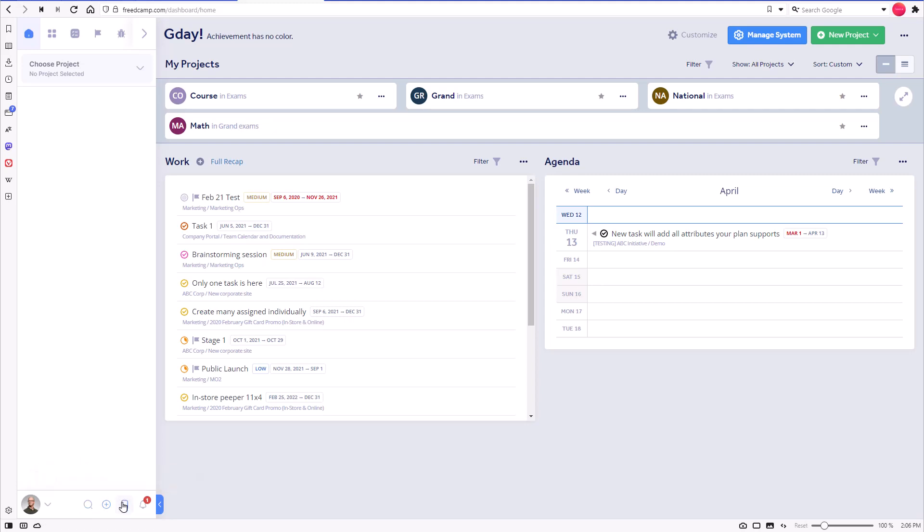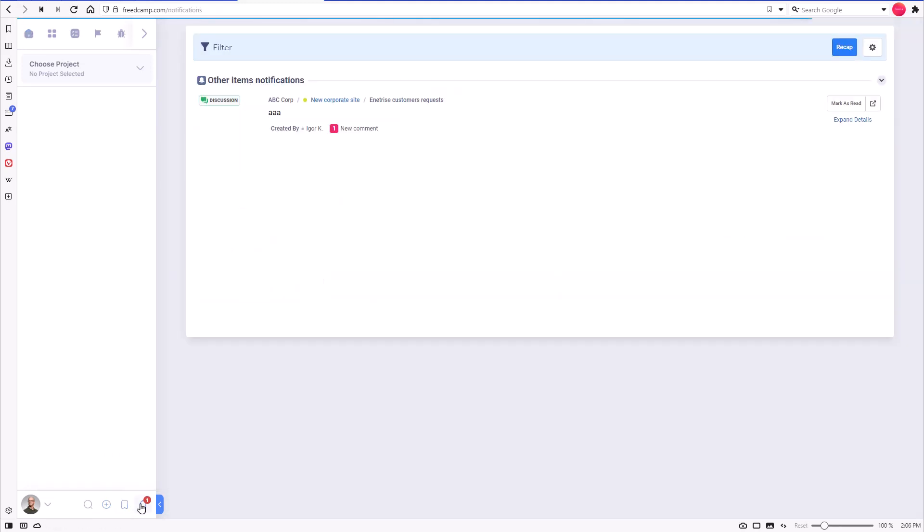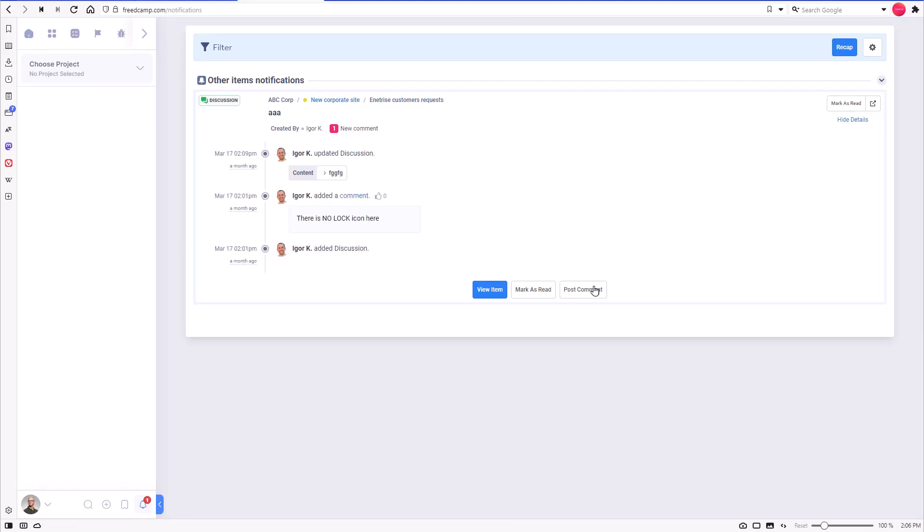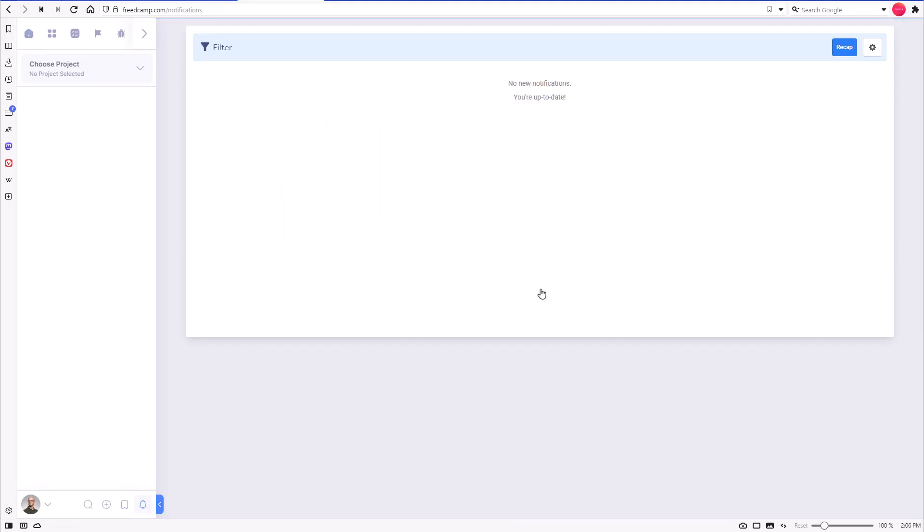You can also create bookmarks on any page you want and always have them at hand. The notification icon with a red bubble, if you have unread notifications, leads to the notifications page.